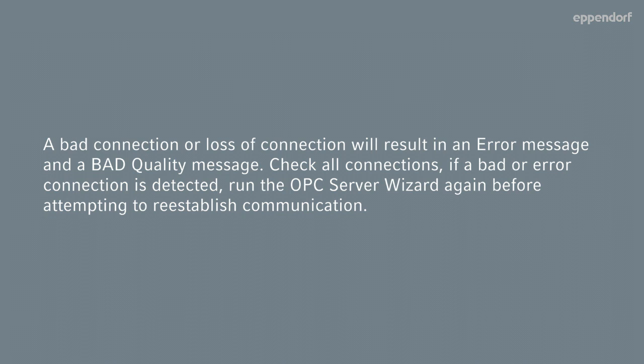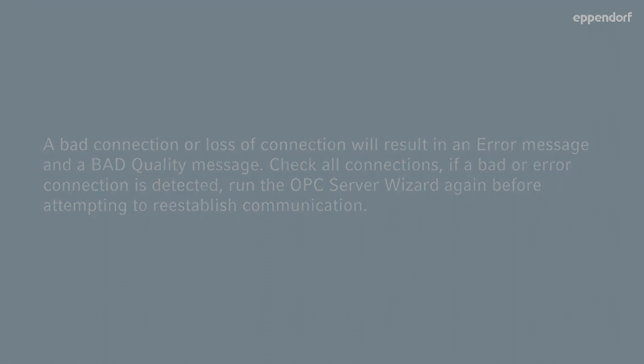Check all connections. If a bad or error connection is detected, run the OPC Server wizard again before attempting to reestablish communication.